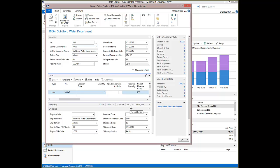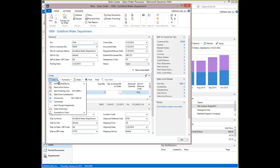Go to the Lines drop down on the Fast Tab. Order Promising. Dynamics NAV will check for Availability within the customer's requested delivery date.